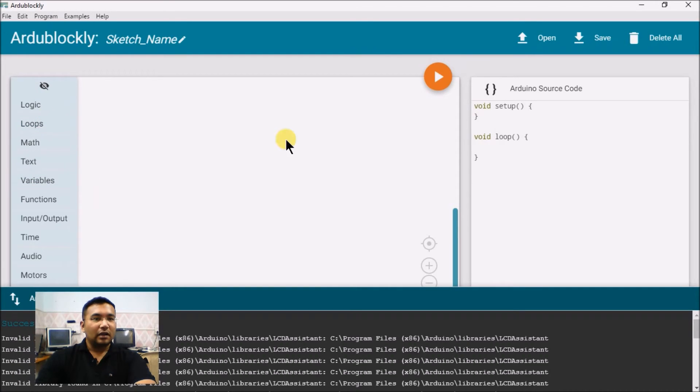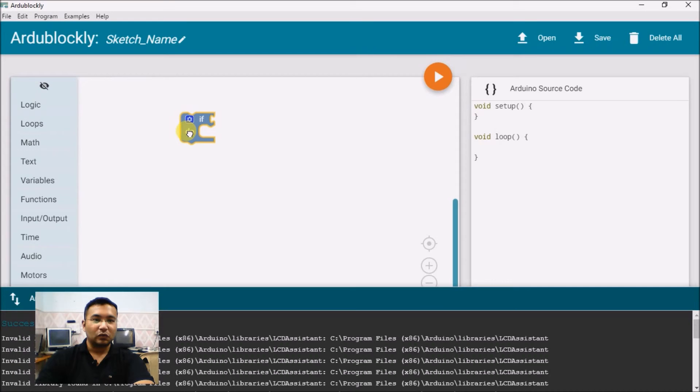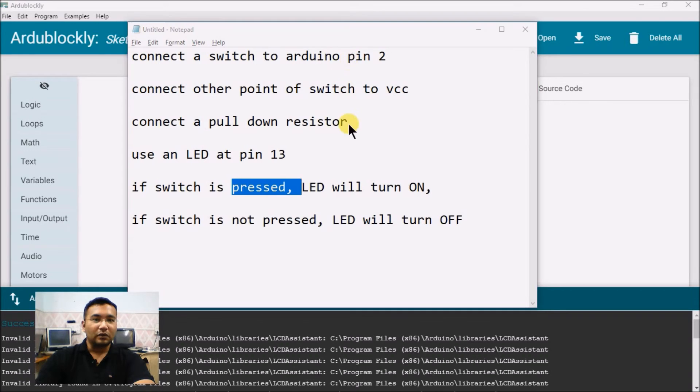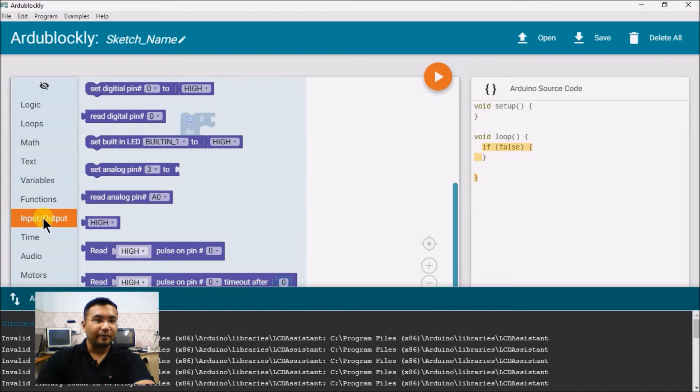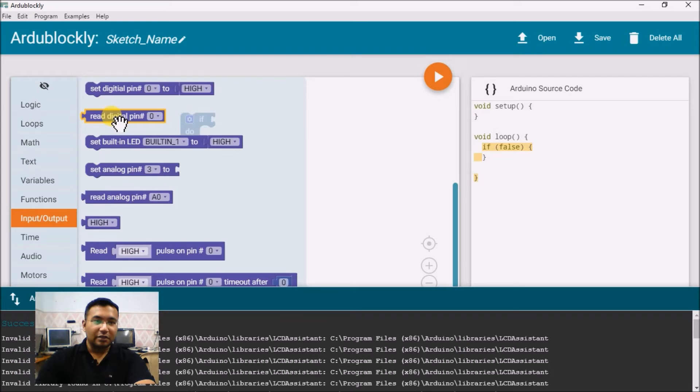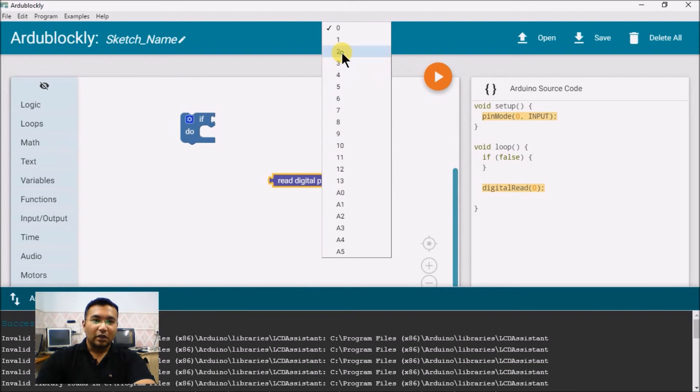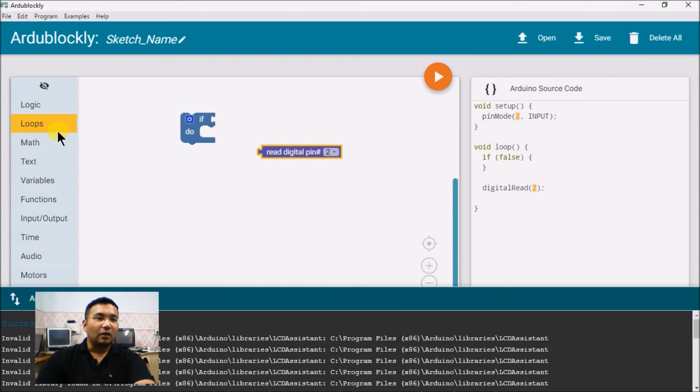So, let us start with the program here. So, let us go into the logic and see for if and do. Here, we want to read the logic input connected at pin number 2 and make an LED go high or low. So, in the input output tab, we will use read digital pin. Here, we want to read pin number 2. You can see as soon as I take that block, in setup one line is added that is pin mode 2, input.